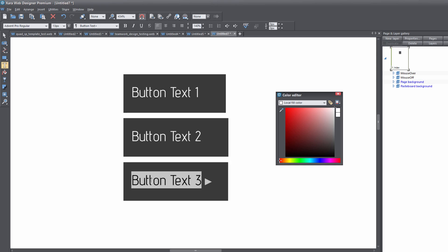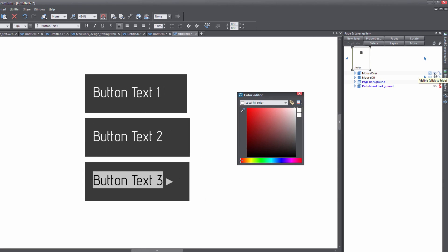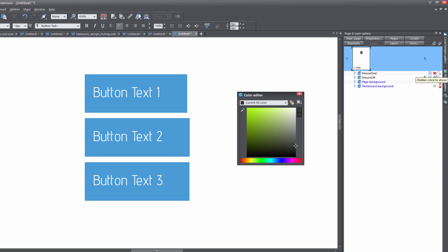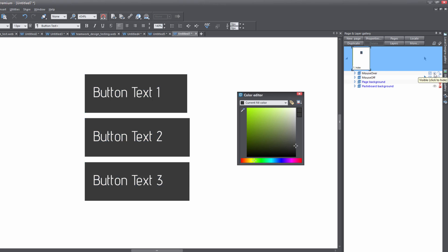Since I'm working with Xara Web Designer 365 Premium, when I change the button text on the mouse over state it automatically updates the mouse off state as well. If you're using a different or earlier version, that may not be the case — so check your mouse off layer. Let me demonstrate: clicking the hide icon for the mouse over layer shows that the text on the bottom has changed, however the background color has not — only the text is updated.